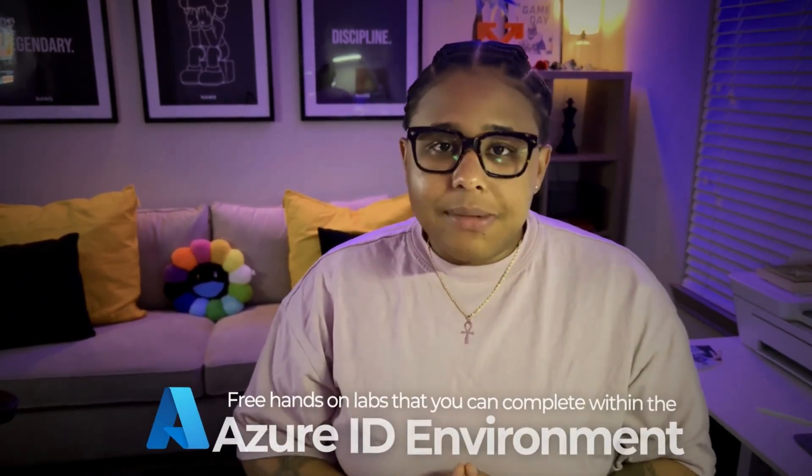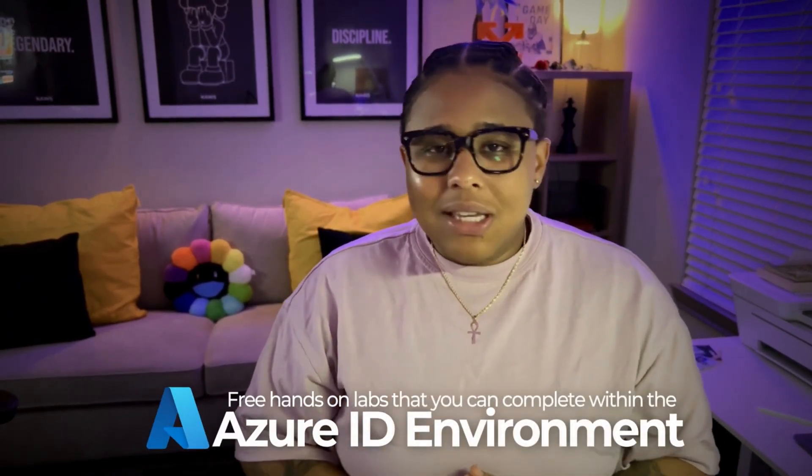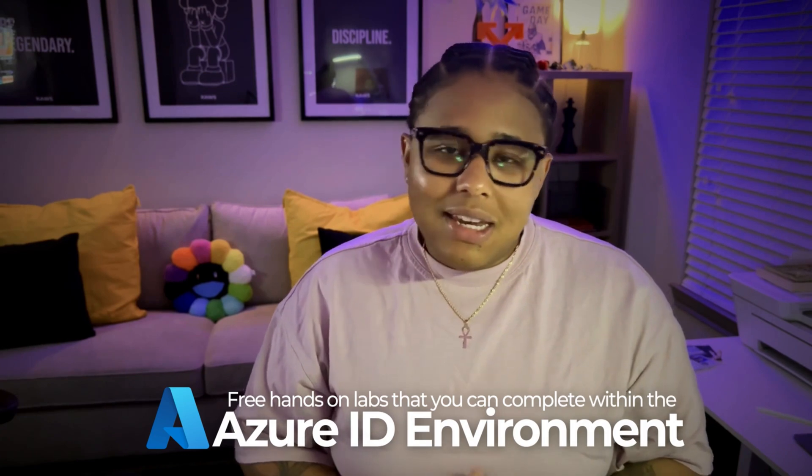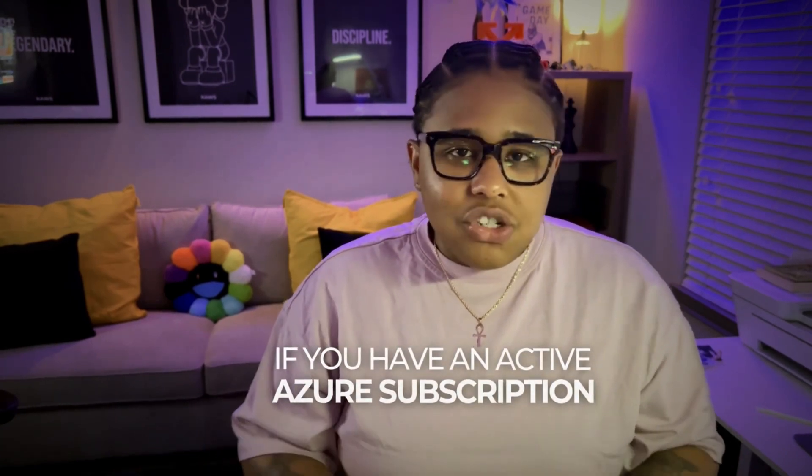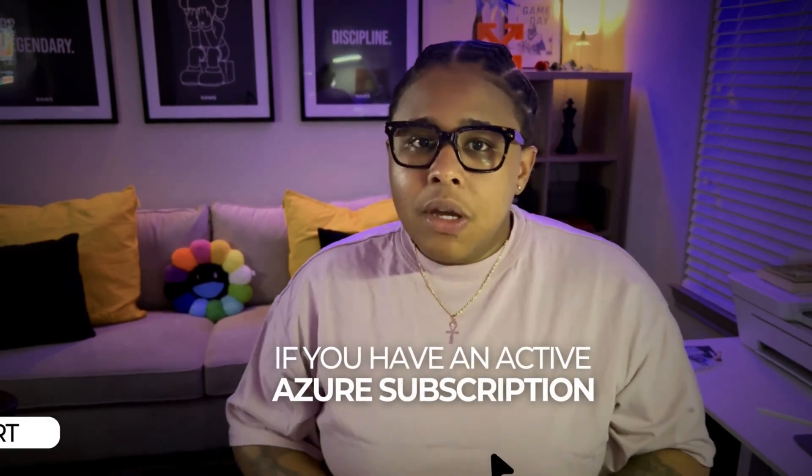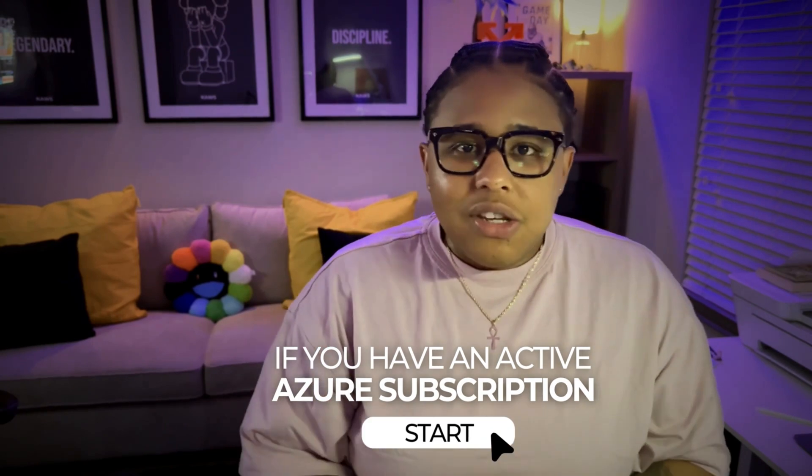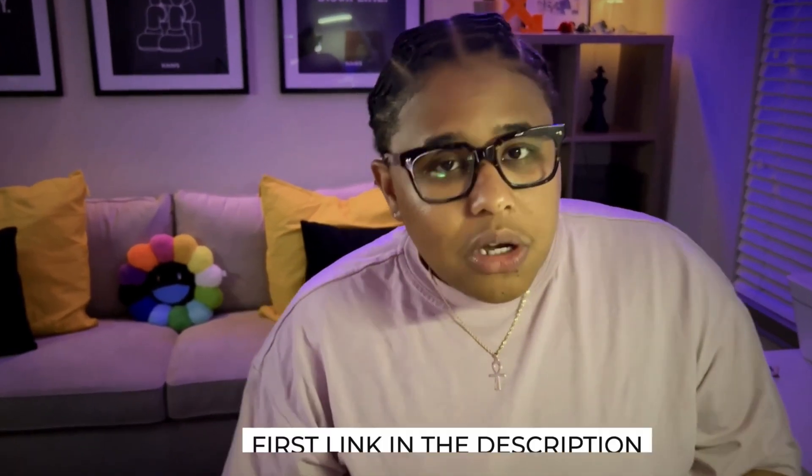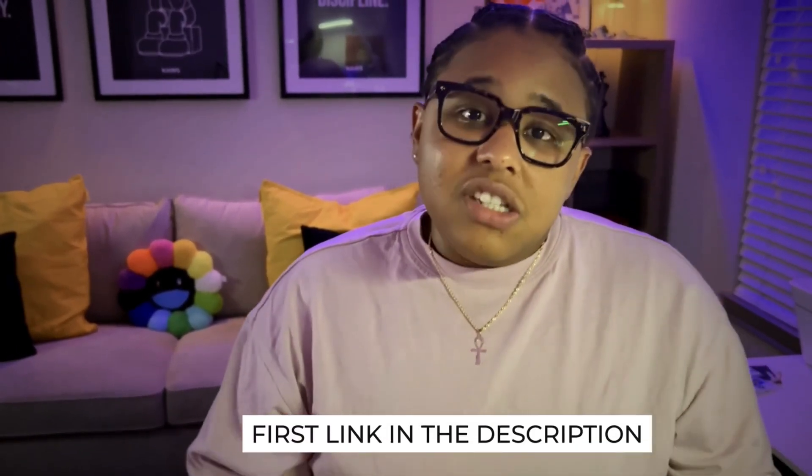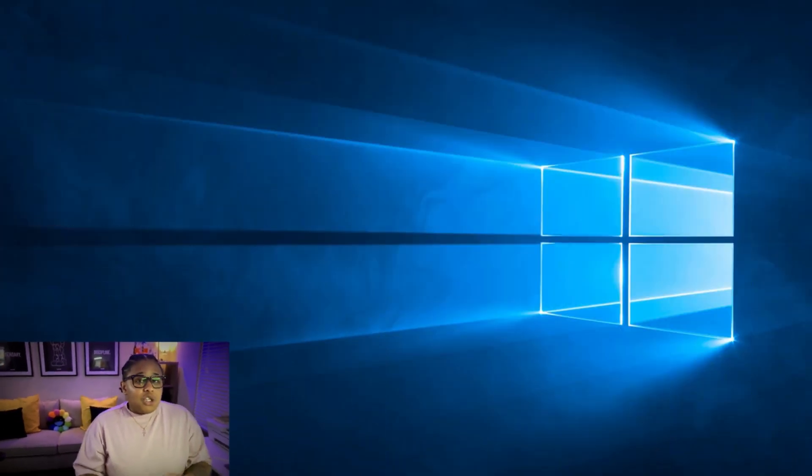To find IAM labs and projects that are beginner friendly. That said, I found free hands-on labs that you can complete within the Entra ID environment. So if you have an active Azure subscription you can go ahead and start these projects. If you don't, I suggest that you hit the first link in the video description to sign up for your Azure account. You'll need that Azure account in order to access Entra ID.